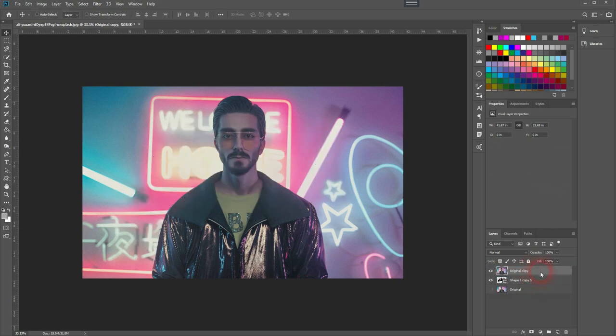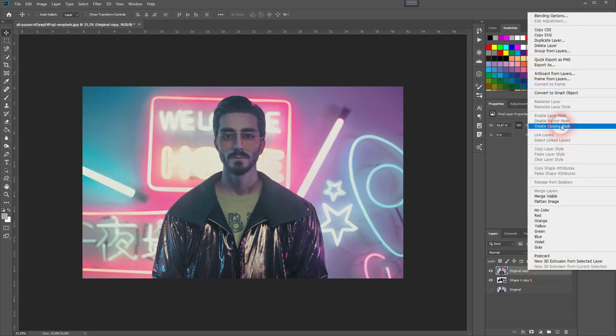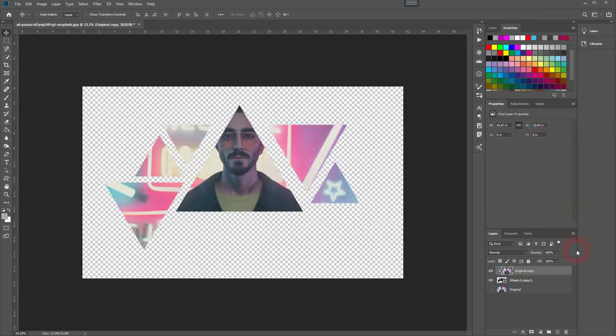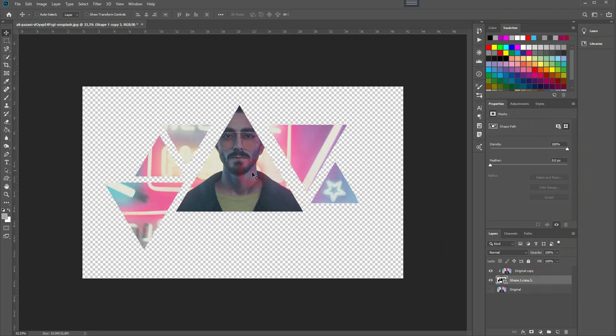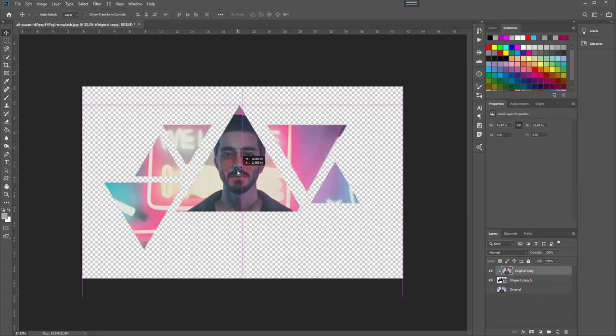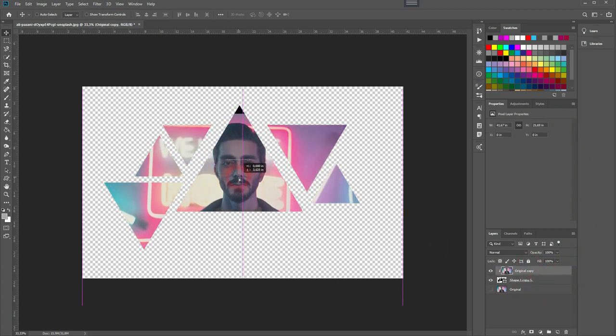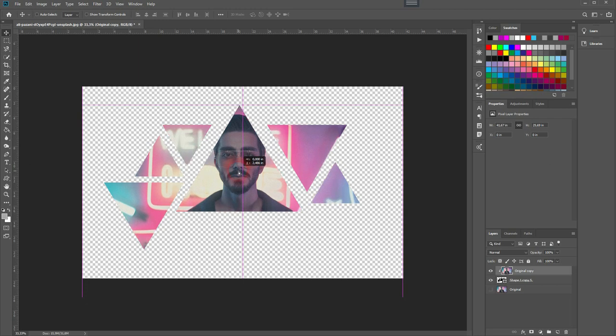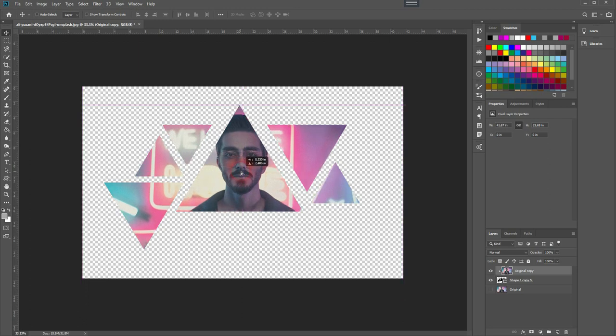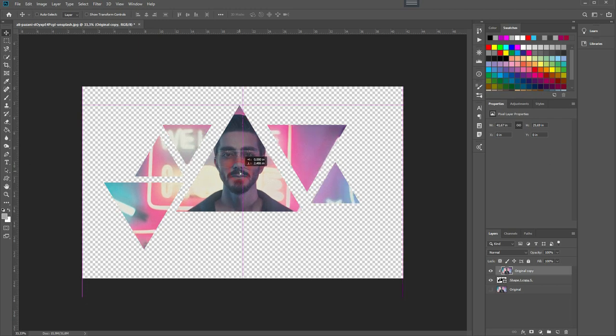I can move the image around within the collage, so within the triangles. And if I want to move the triangles along with the image, I need to select both, so I Shift-click on both layers.